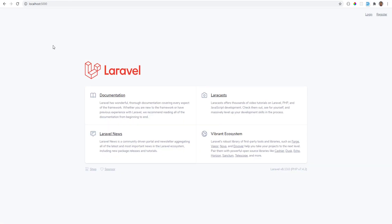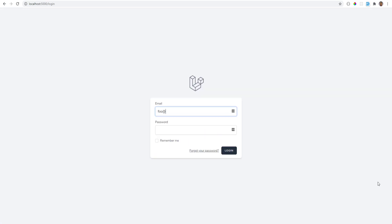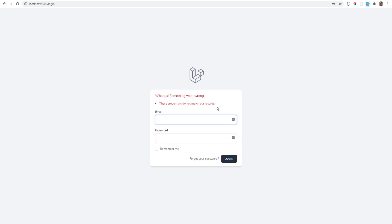So I'm going to switch over to this, and we see the login and register here. So we can click login. Let's enter some user info, and it's going to give us credentials don't match error because we don't have any users.